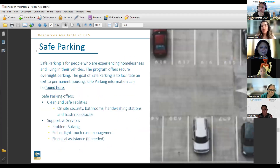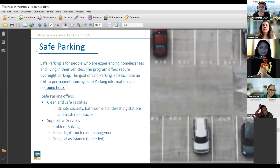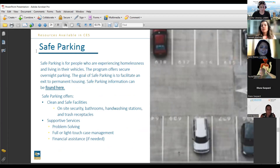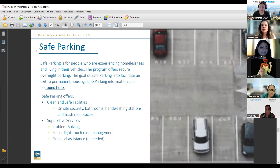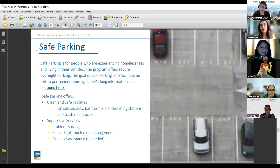Safe parking: when shelter or interim housing options are at capacity, if a family owns a vehicle, we can connect them to safe parking — a designated area where families can park their cars. There's constant security, and only authorized cars are allowed in at night. It's not ideal for a family, but it provides a safer alternative to parking at a random lot and hoping security doesn't wake you up.